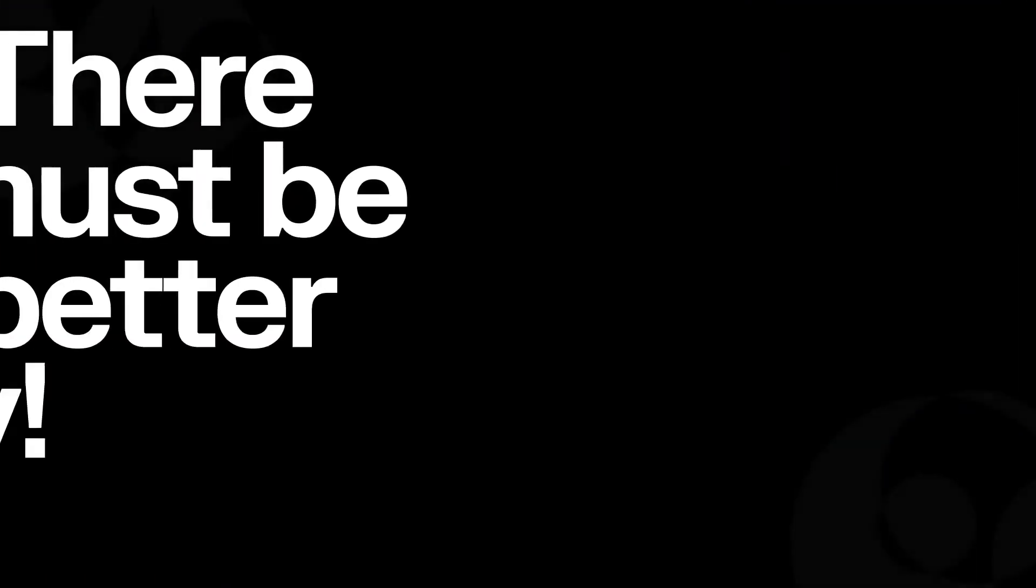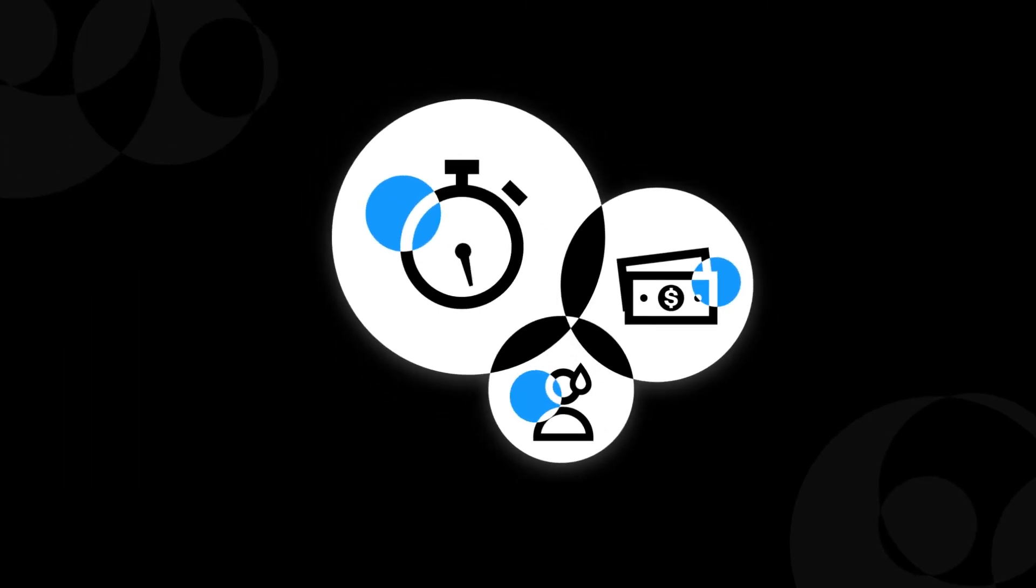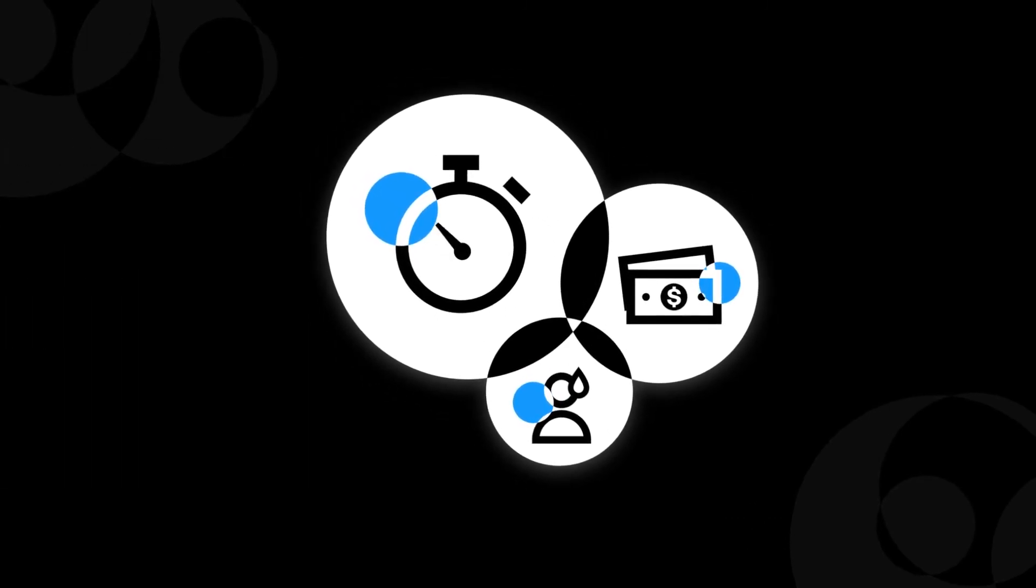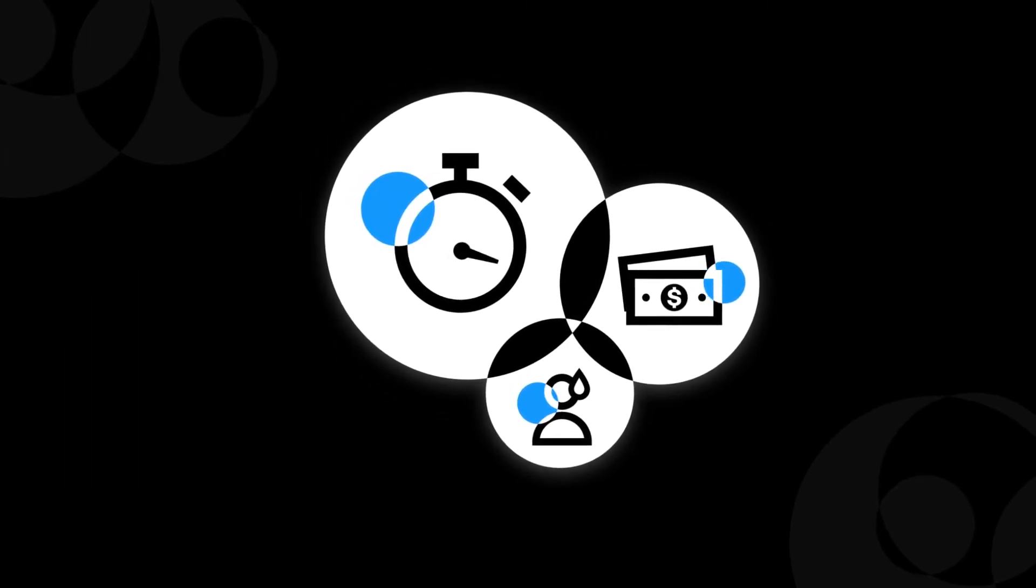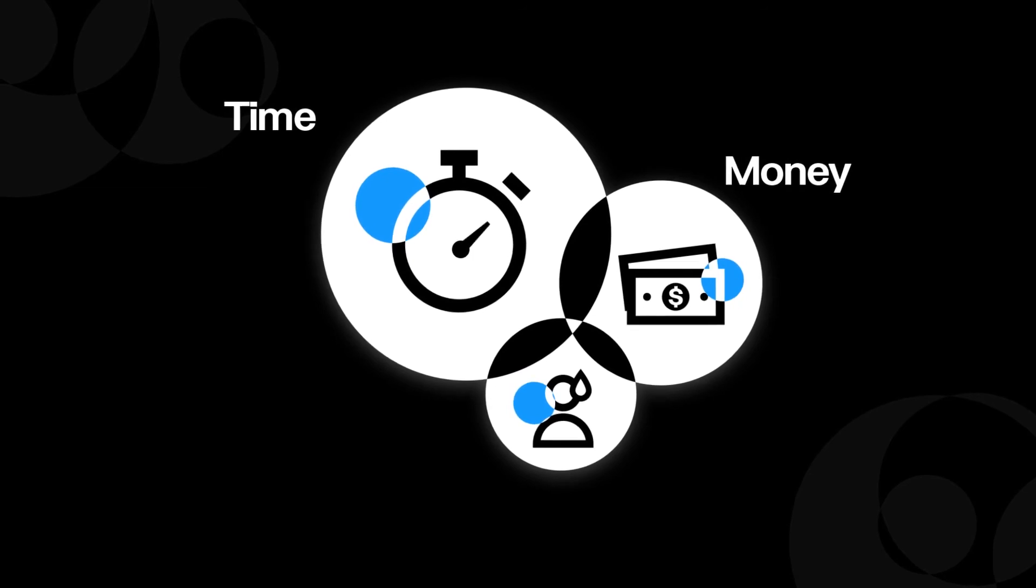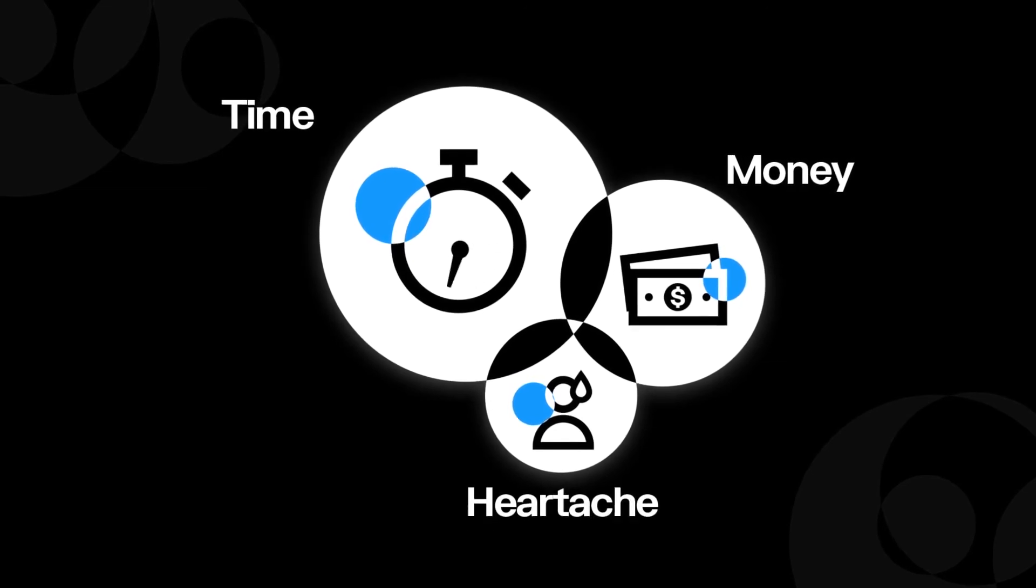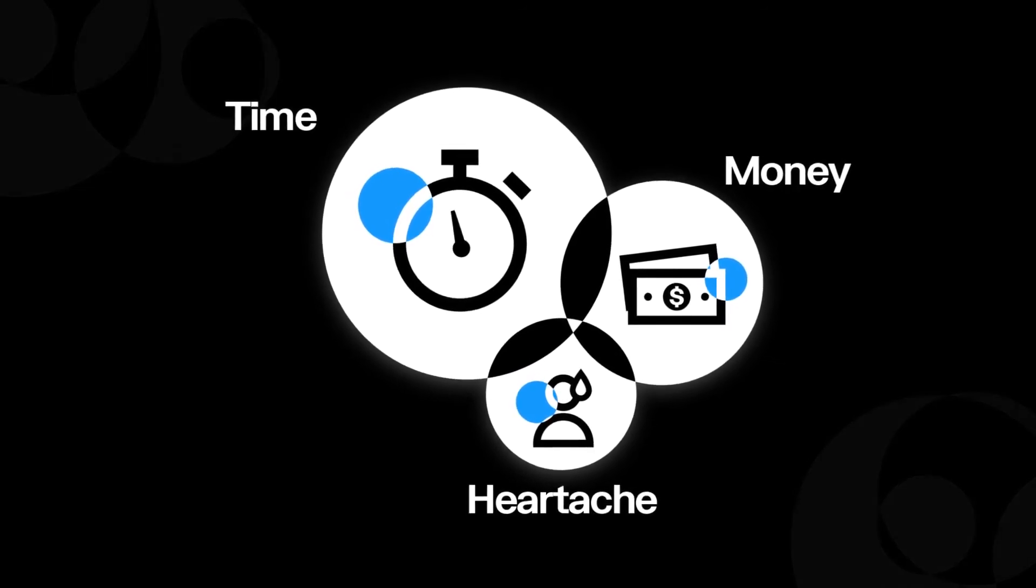So the next time you're stuck thinking there must be a better way, remember, leveraging the power of graph analytics can save you time, money, and a whole lot of heartache.